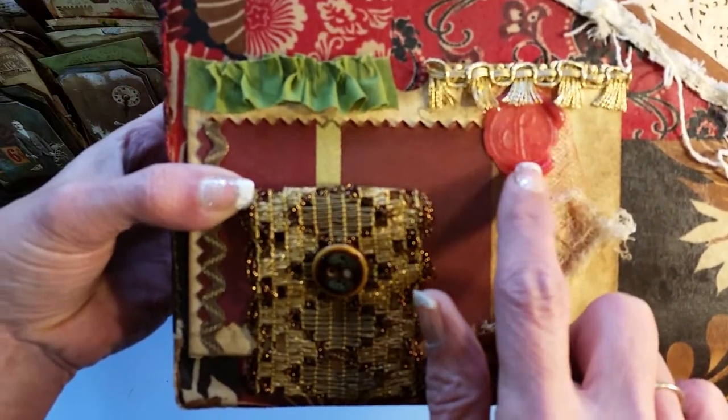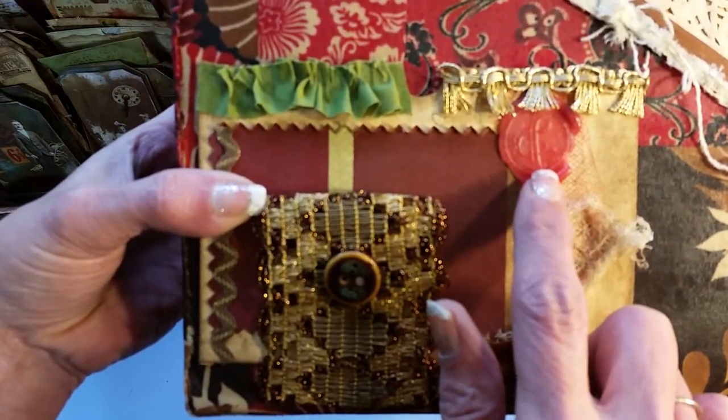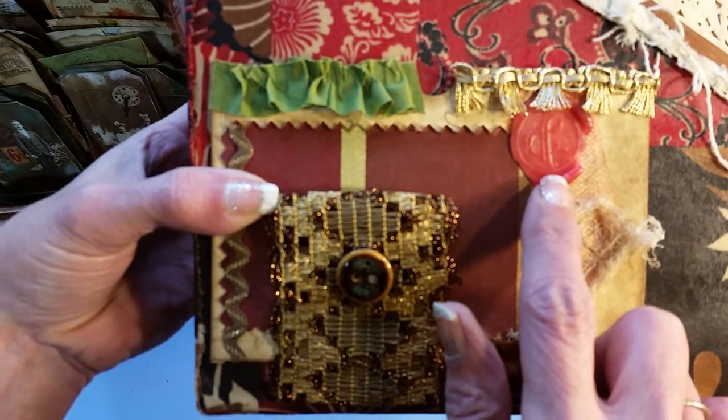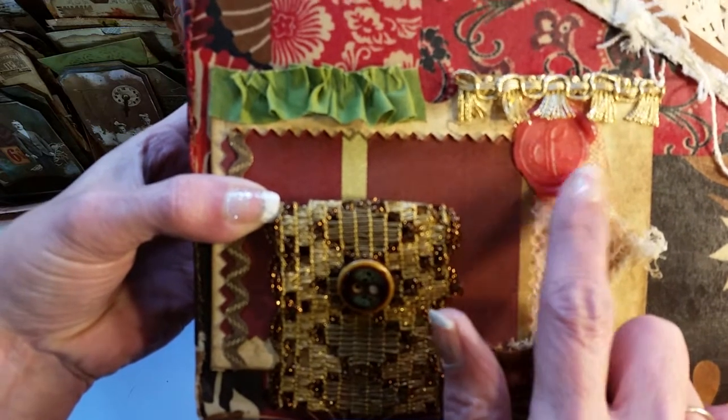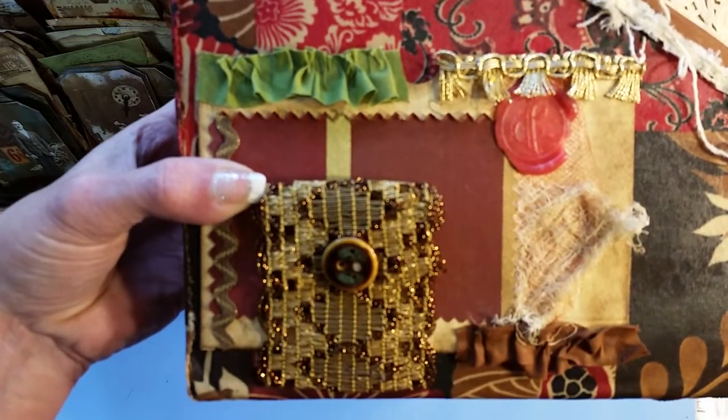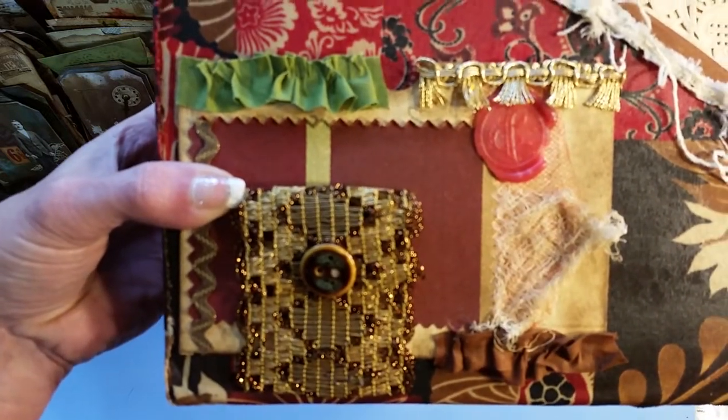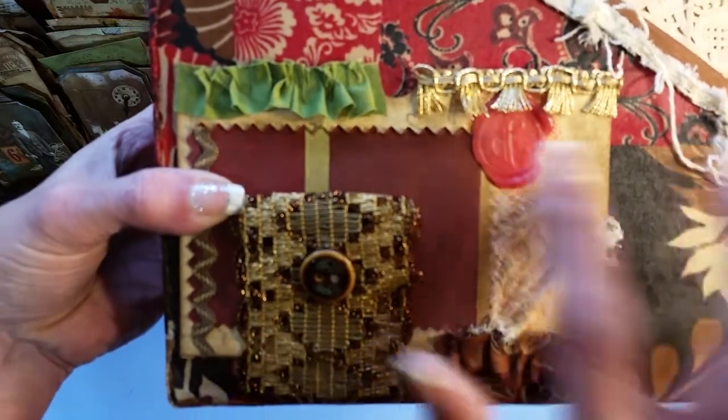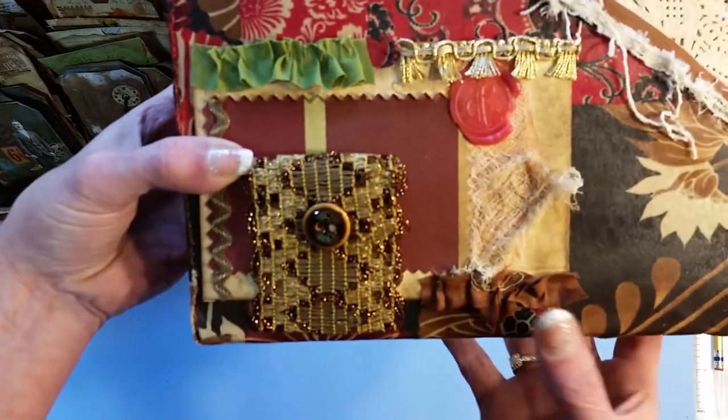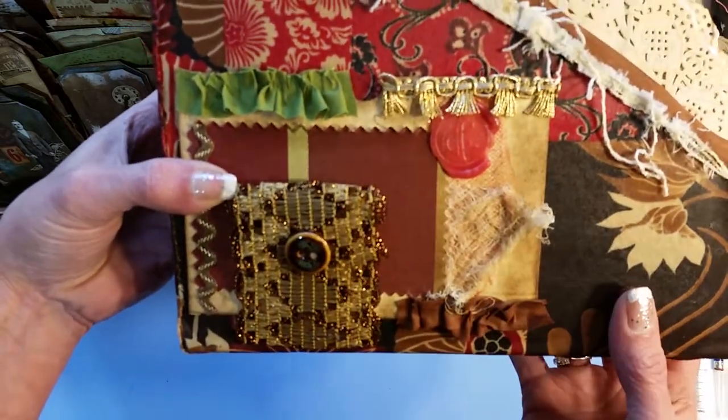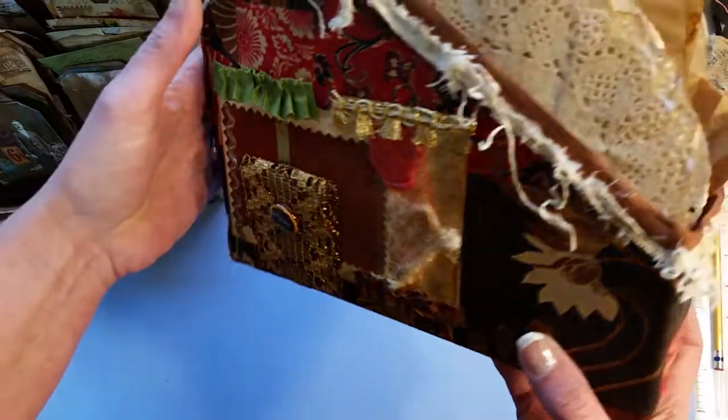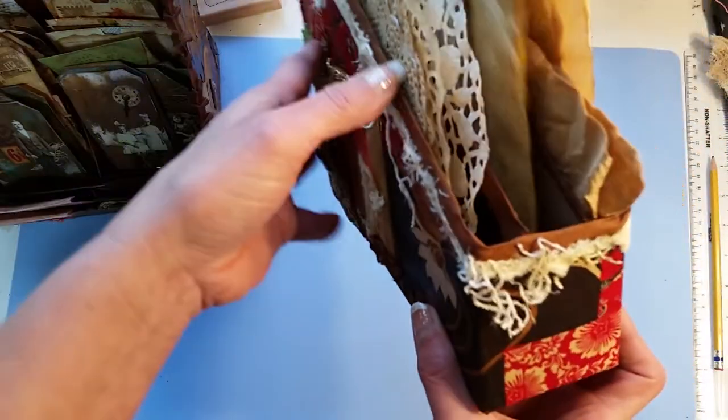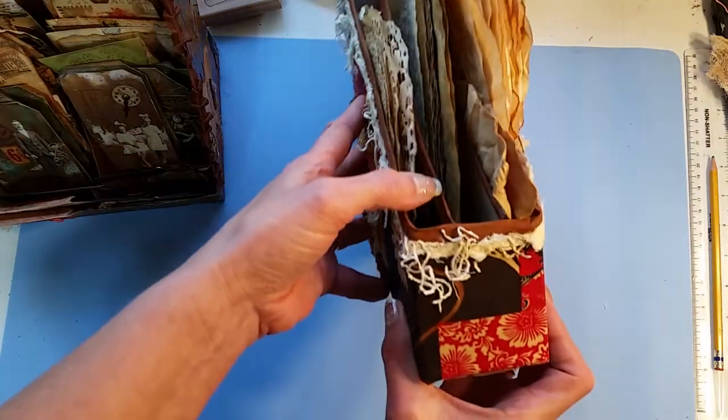And then this is a wax seal that I made out of used scented wax cubes and I also have a video on that if you'd like to see how to make those and reuse your wax cubes.